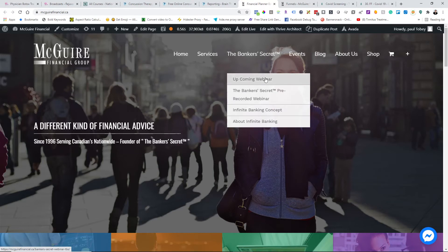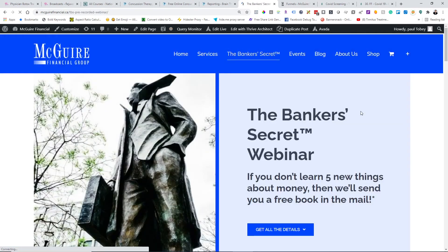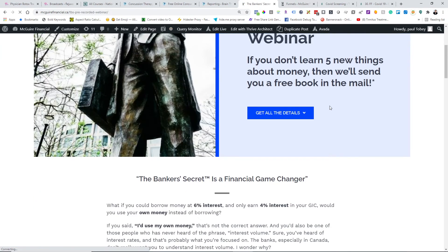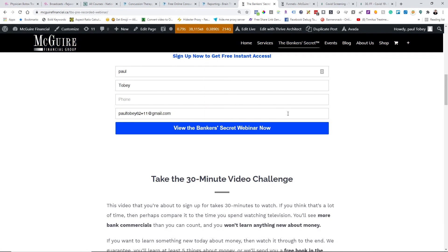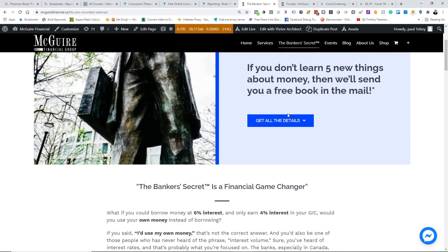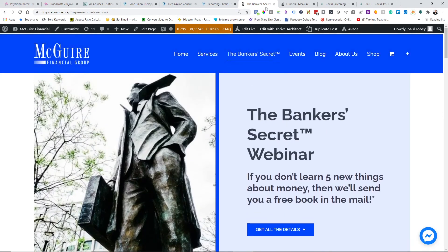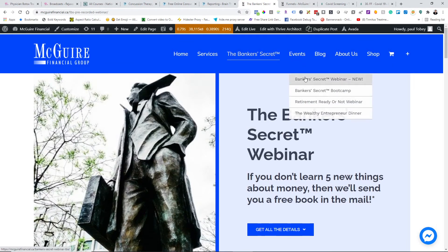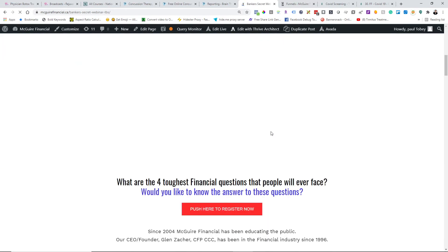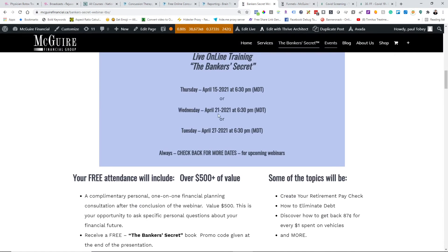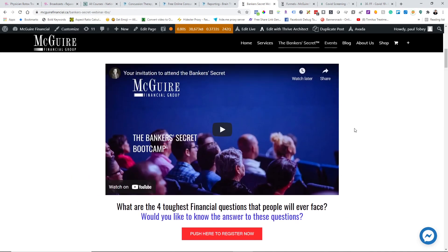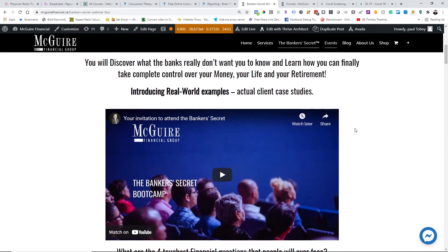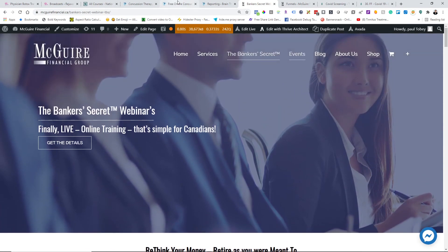But the thing that does most well for them is what we call the banker's secret webinar. They have a couple of them. They have the prerecorded one, which is here. Essentially people just fill out a form and they can watch the entire thing, and then it follows up with them to get them to book an appointment. There's also live events, which they run quite consistently. The next ones are April 15th, April 21st, and then April 27th. So you can see they really do run them regularly and people attend these online. And then on the back end, they get them into meetings so they can get them in as part of their client services.